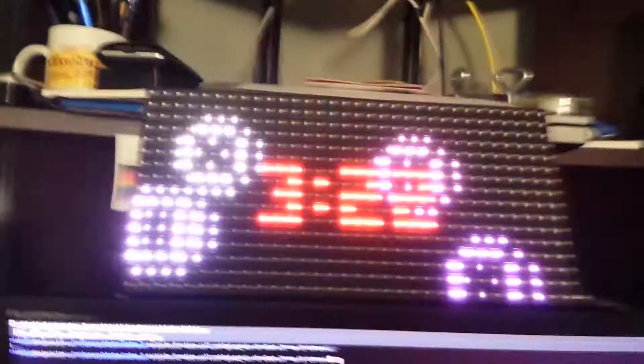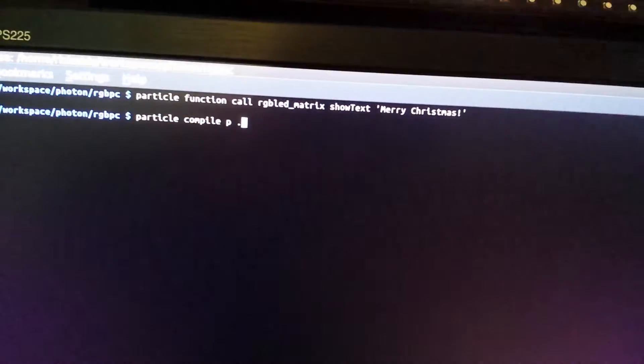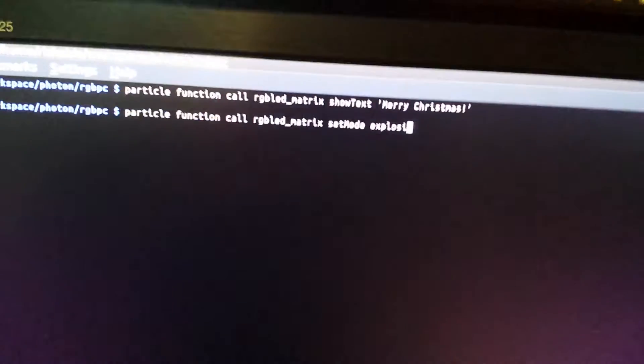Let me see if I can change modes. Let me show you. So that's my explosion mode. Let's change it to Pong mode.